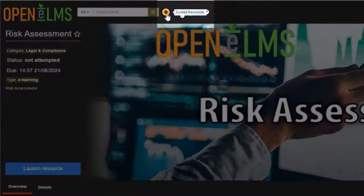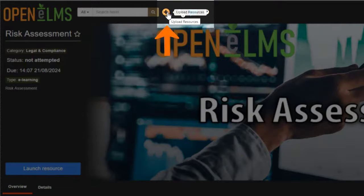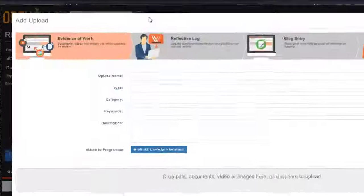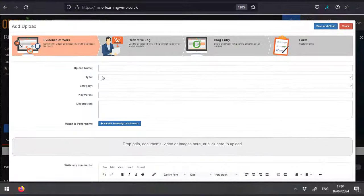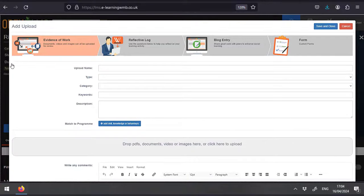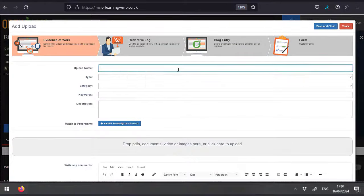This button here is the upload button. You use this to add work into your portfolio. You can submit work to your manager or collect your resources here.